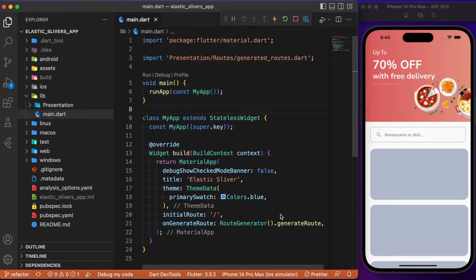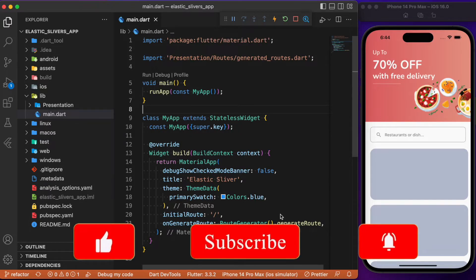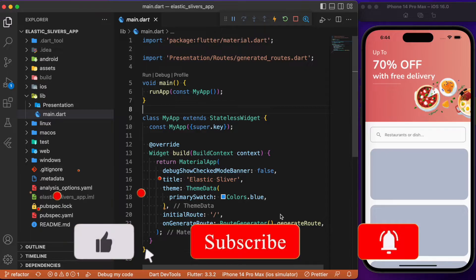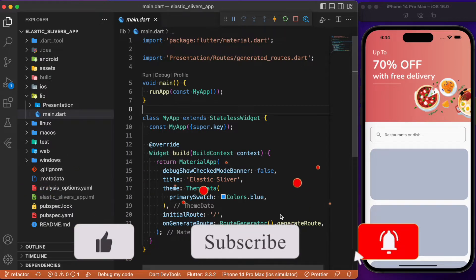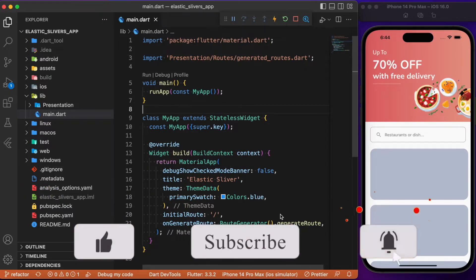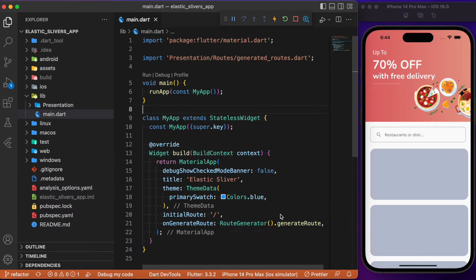Welcome back to another Flutter tutorial. In this session we will discuss how to achieve fancy scrolls in our Flutter app. Have you ever wondered how to achieve fancy scrolls within your Flutter app? If so, then this video is just for you. With the help of one of the popular yet minimally used widgets known as the sliver widget, we will be able to achieve fancy scrolls.